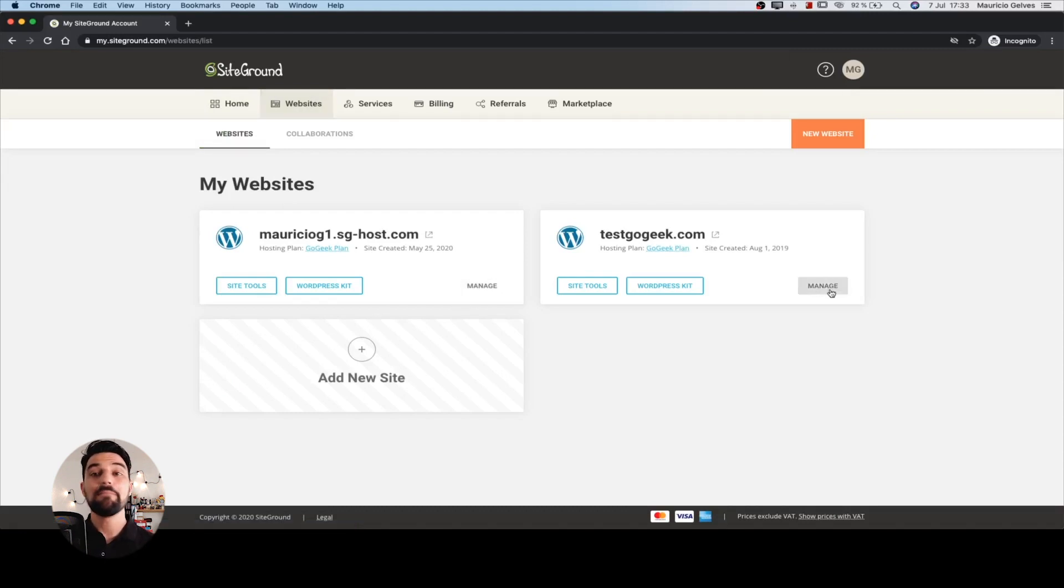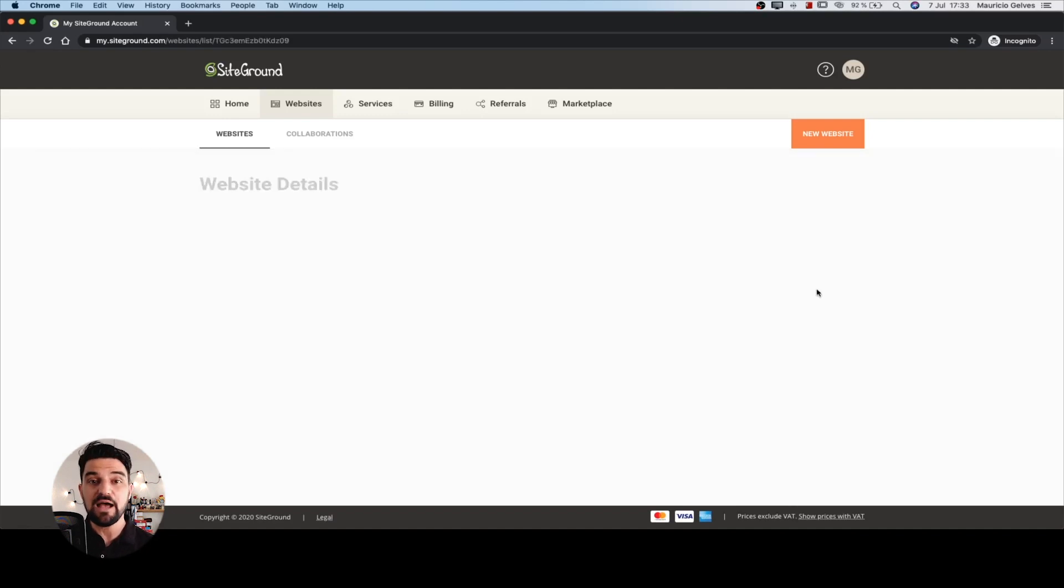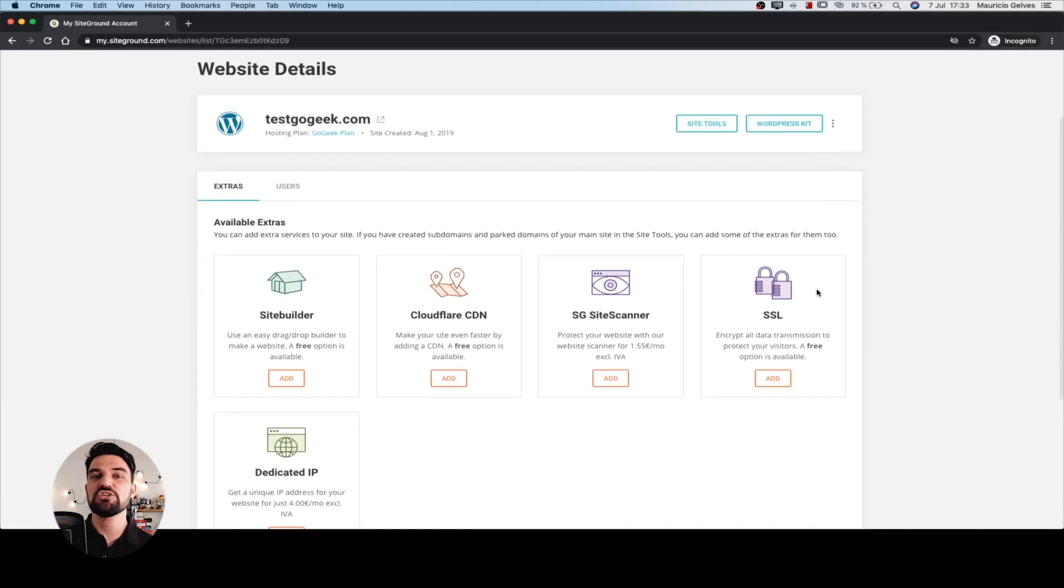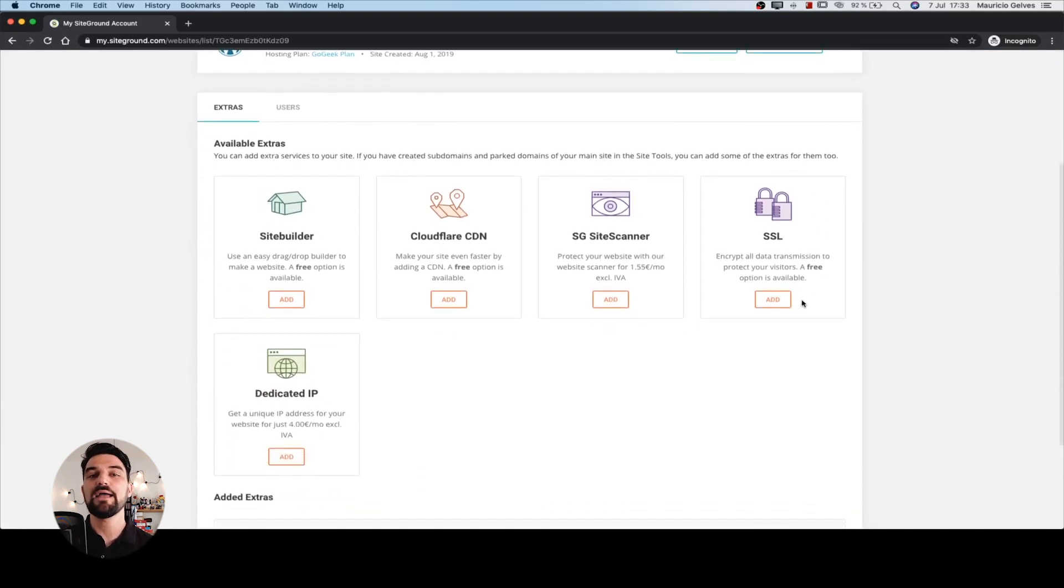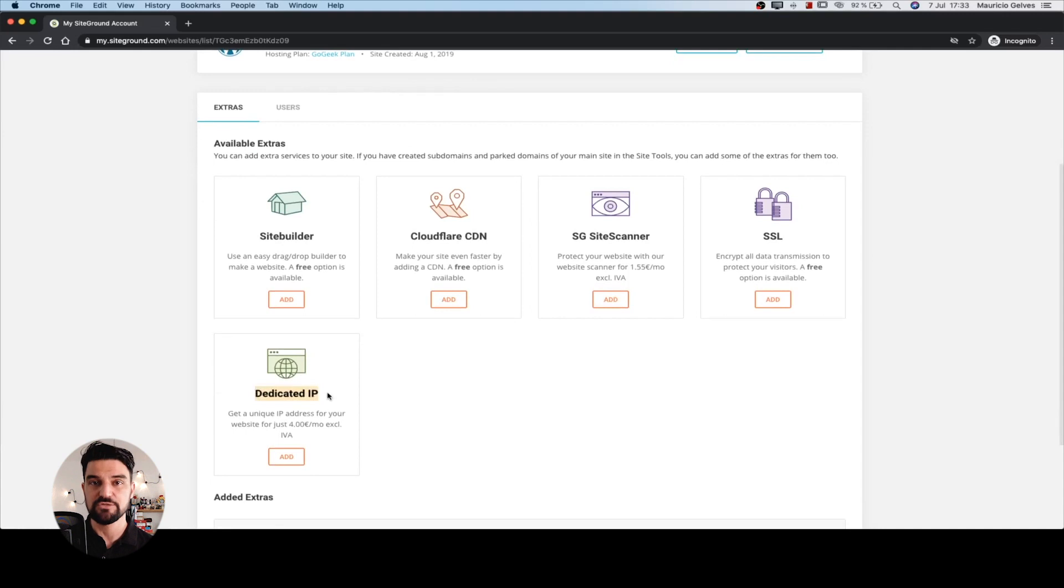Click on the manage link in the website you want to add the dedicated IP address. In the extra section you can find the dedicated IP option. Click the add button.